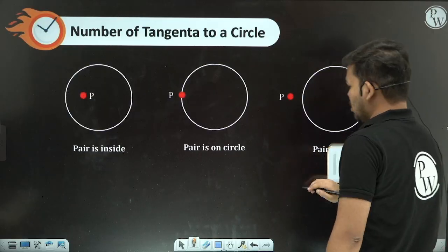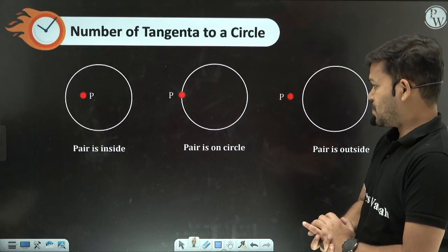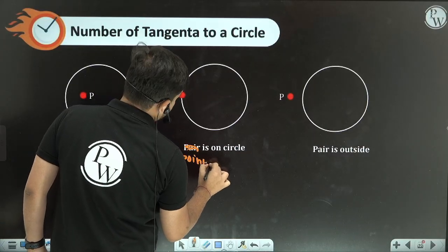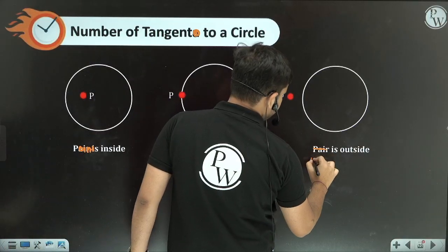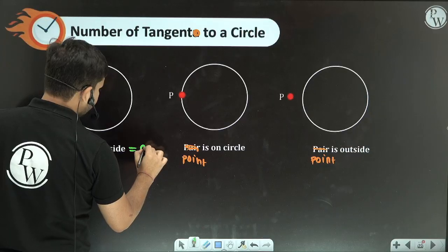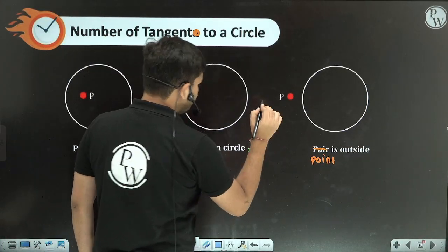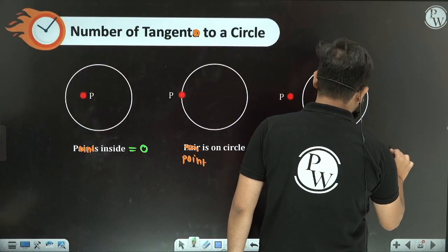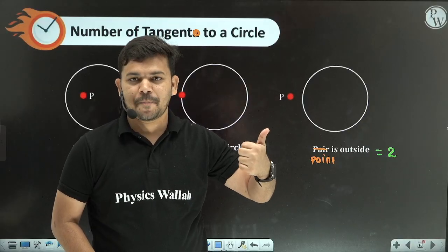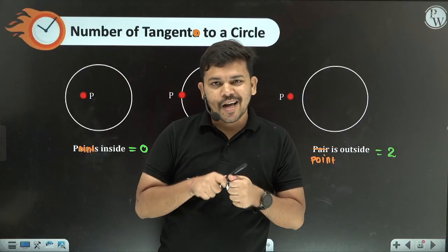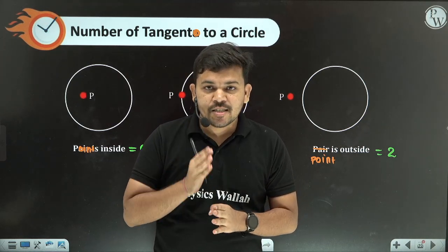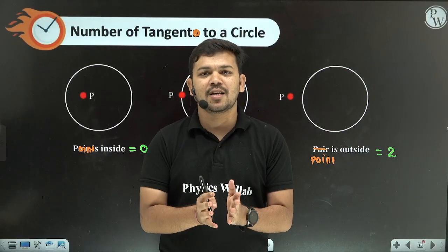Let me quickly summarize: whenever the point is inside the circle — zero tangents; whenever the point is on the circle — one tangent; whenever the point is outside the circle — two tangents. You will definitely get objective questions from these concepts in your 10th class board examination.